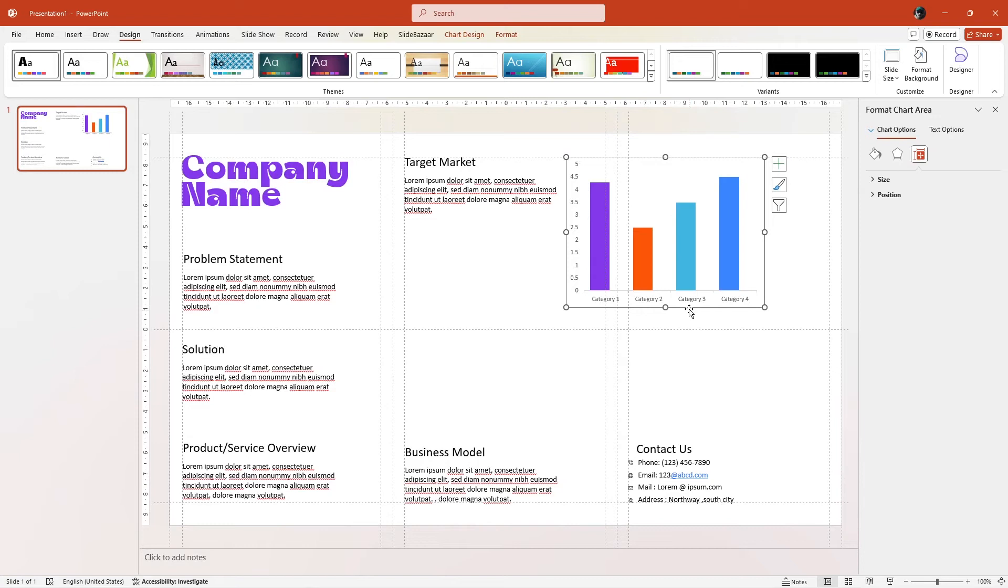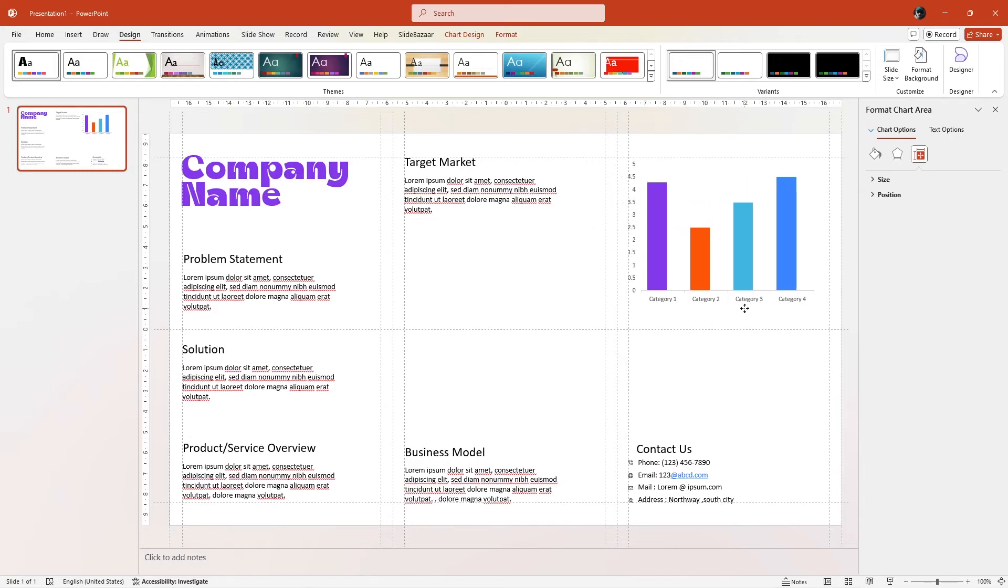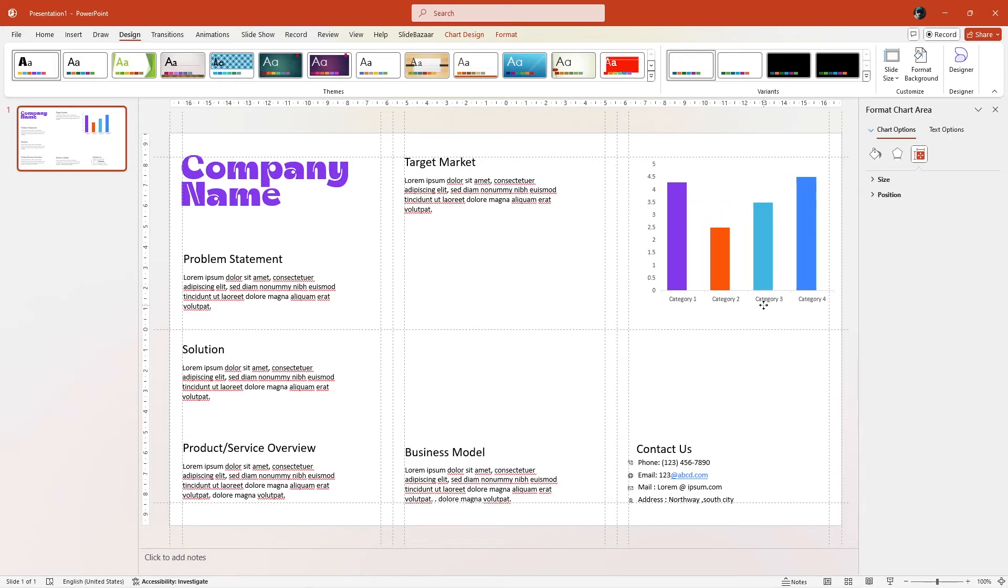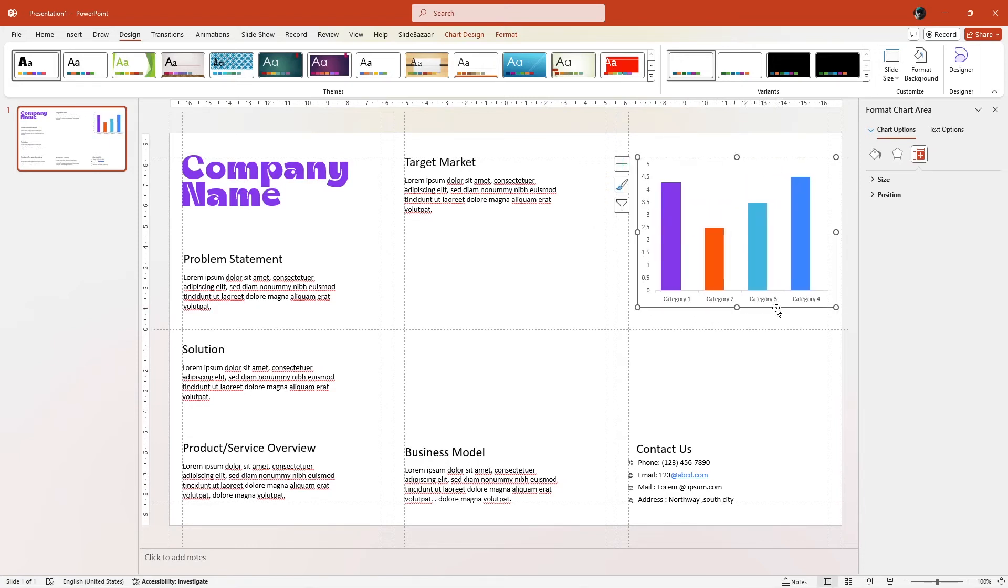You can also insert charts. Just make sure you resize them to fit between the margins you've created.